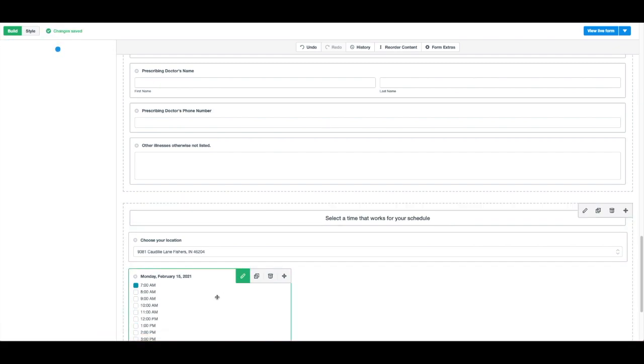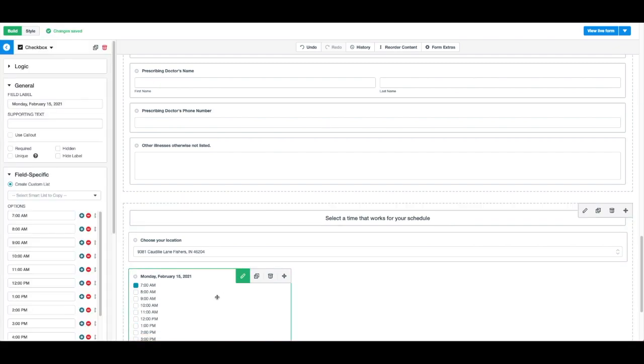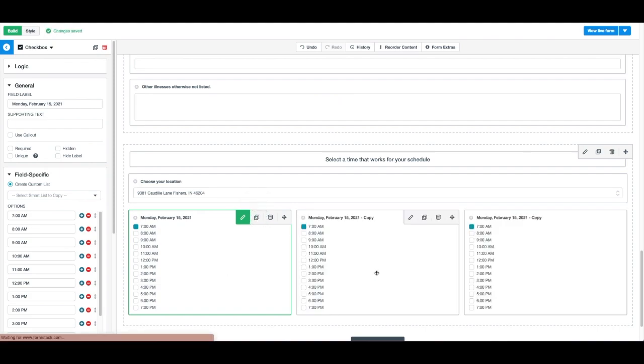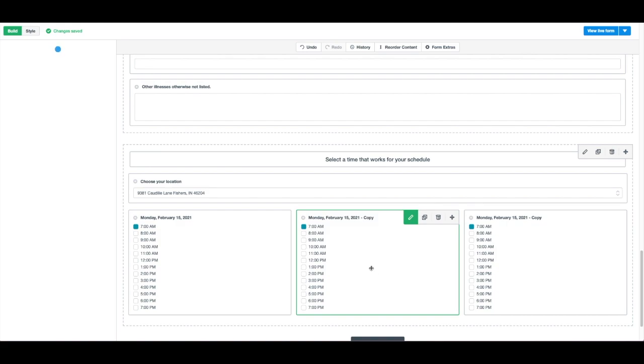If your available times are the same each day, use the Duplicate button to quickly create multiple checkbox lists without having to manually type in times.